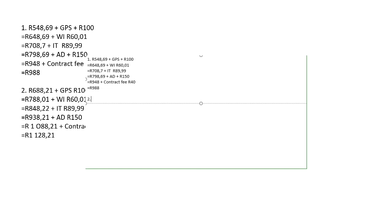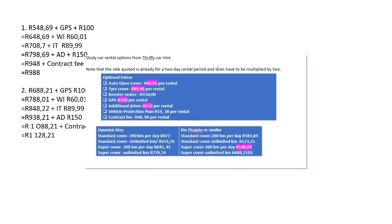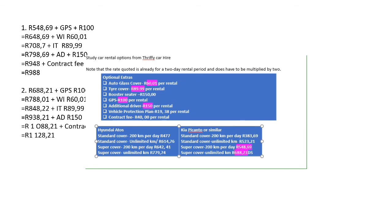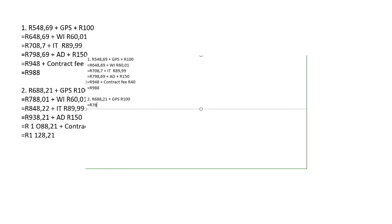Number two: if Mr. Sitolo was planning to travel 500 kilometers, he would choose the unlimited kilometers option. We go back to the table — super cover unlimited is 688 rands 21 cents. We add GPS again, which is 100 rands, equaling 788 rand 21 cents. Then we add windscreen insurance of 60 rands, equaling 848 rand 21 cents.